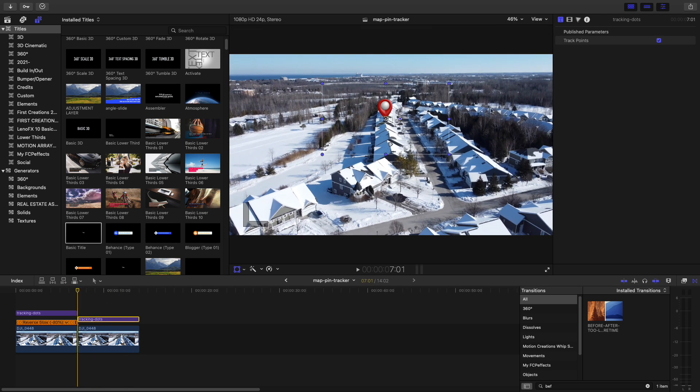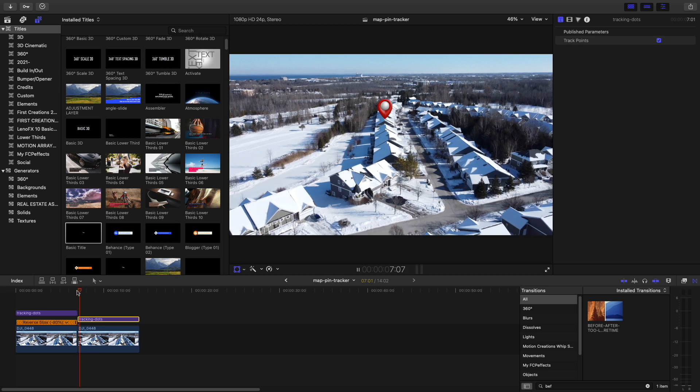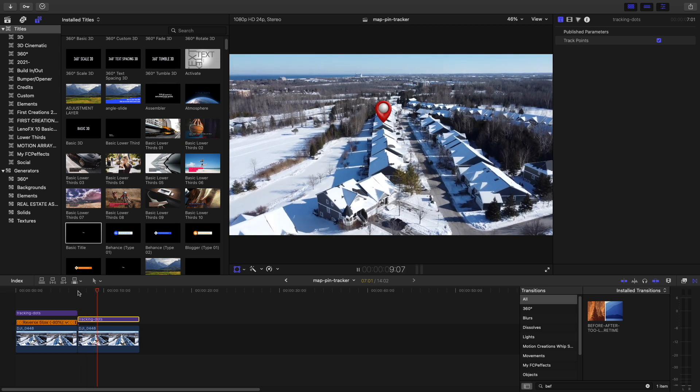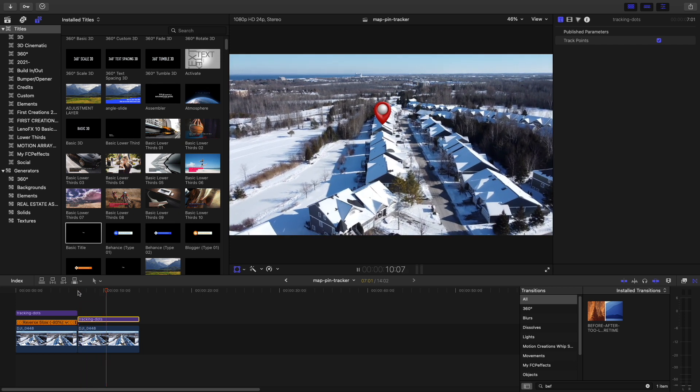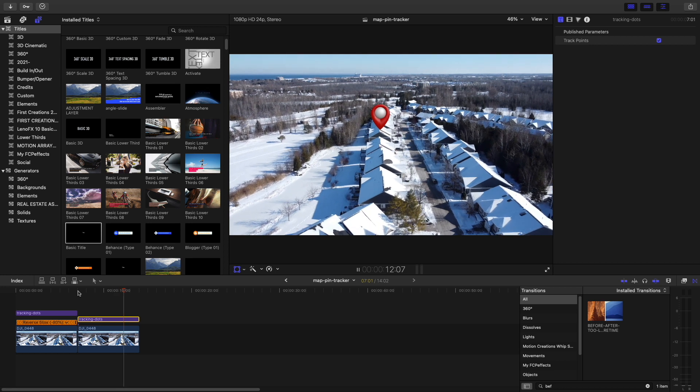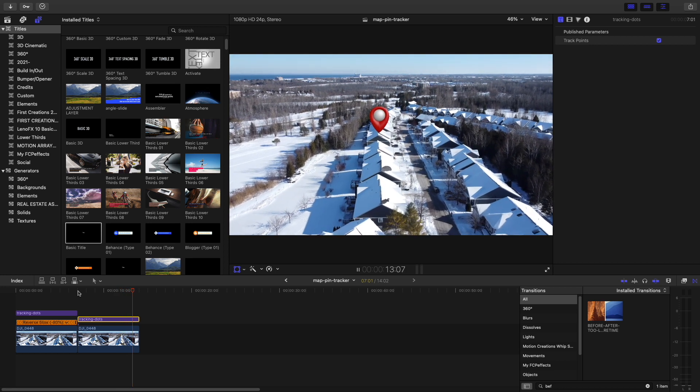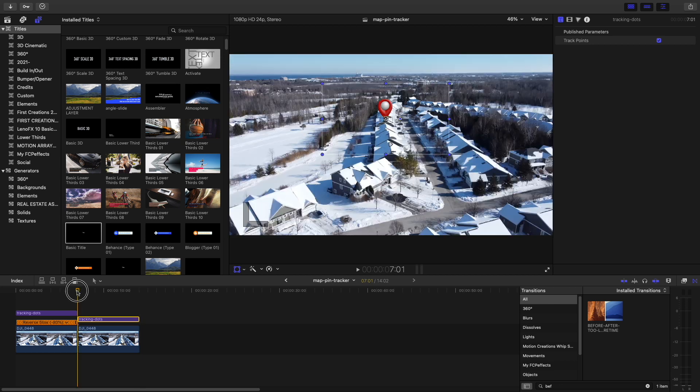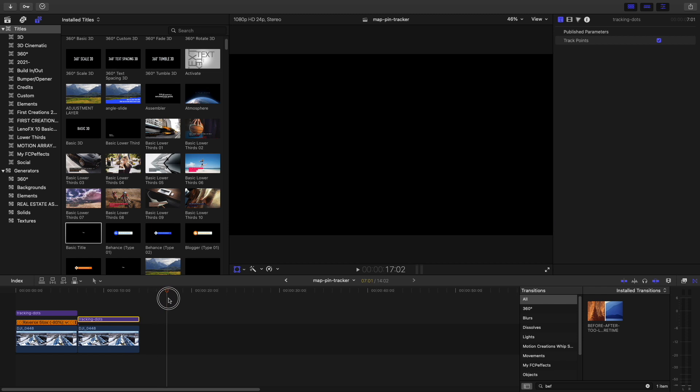There we go. I'd say everything that looked unreal about the first one has been pretty well tidied up in the second one by simply just applying two scale keyframes.